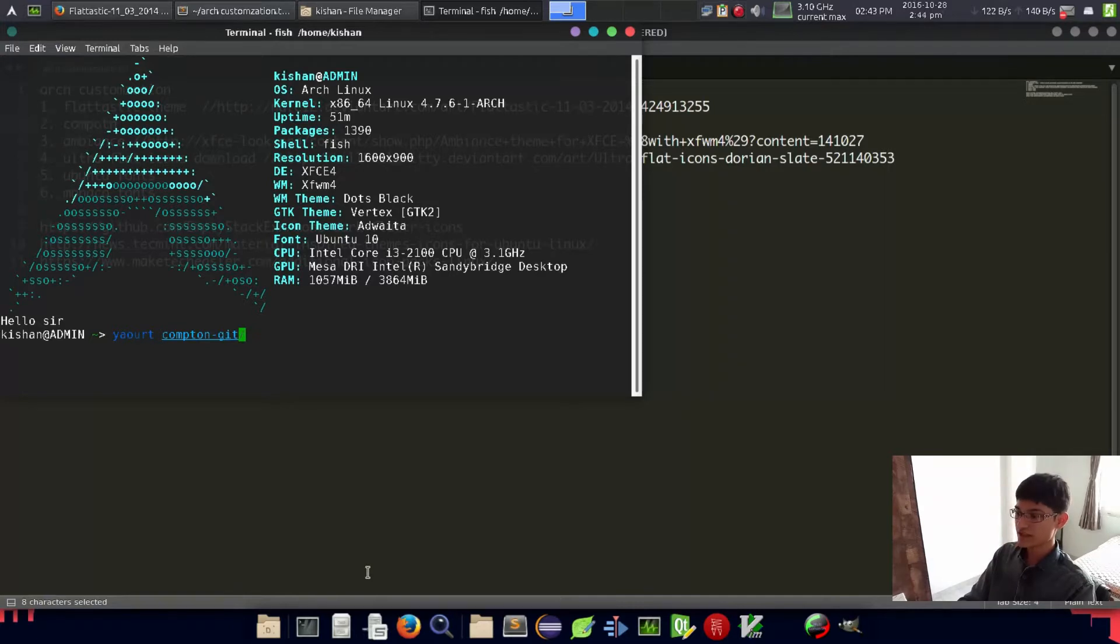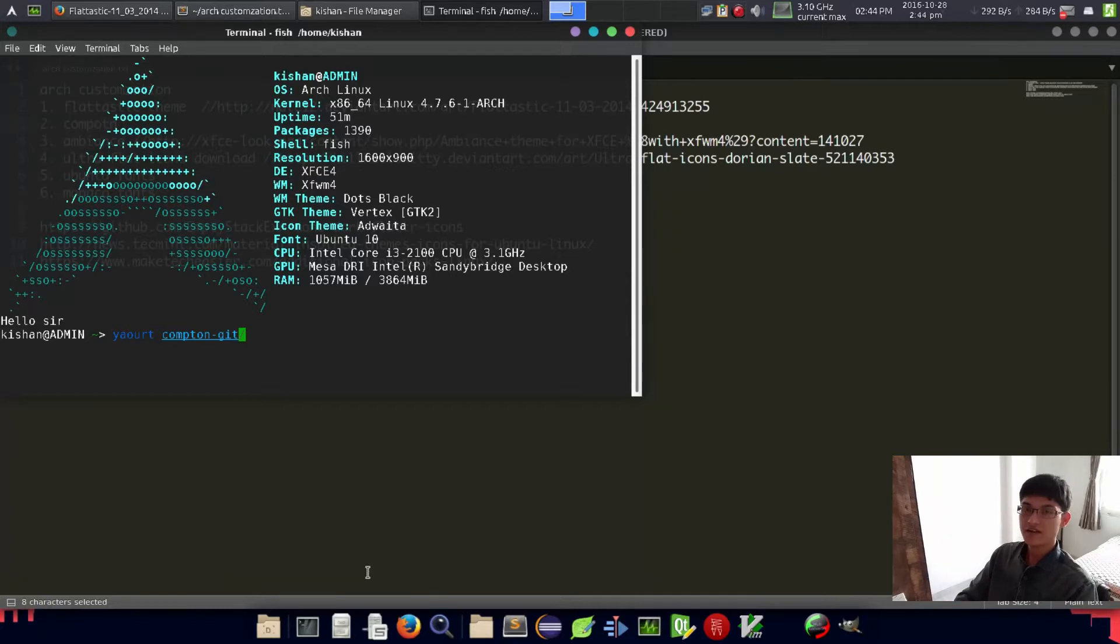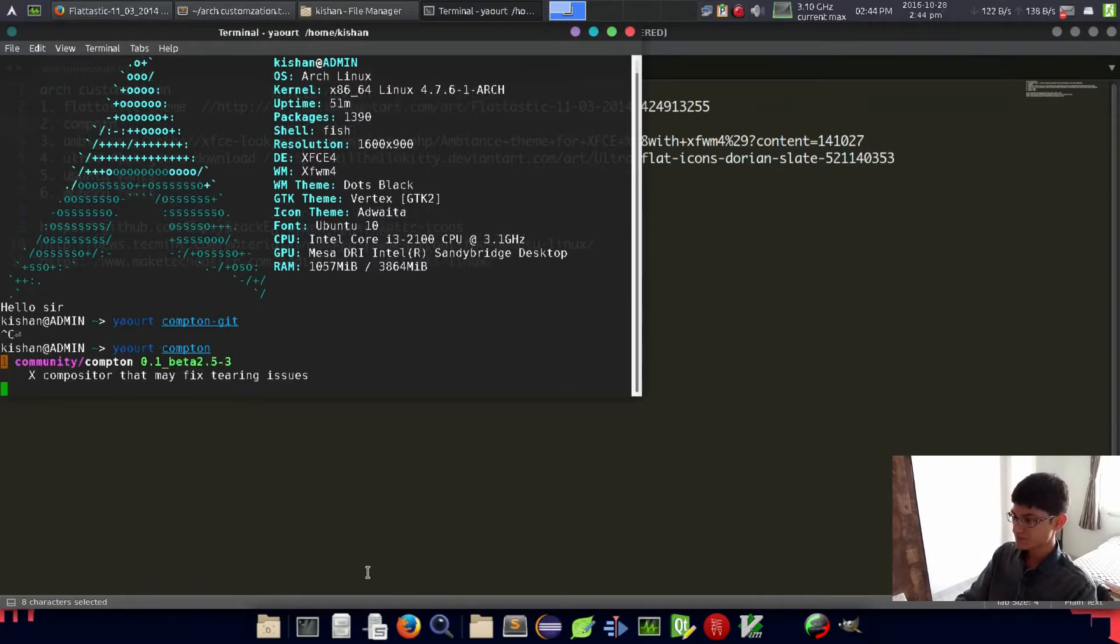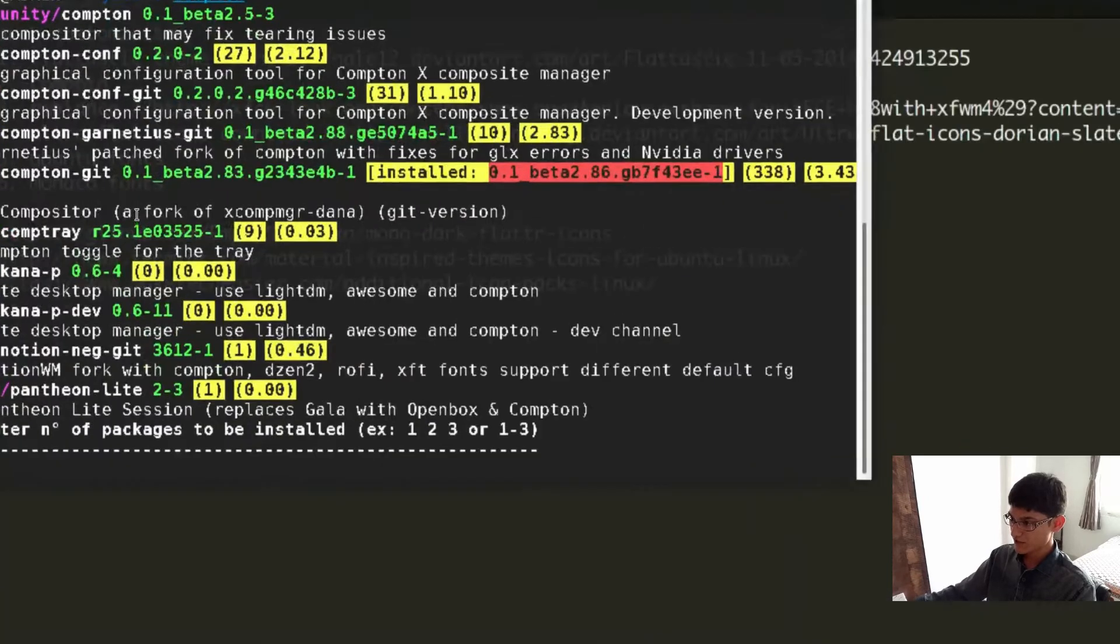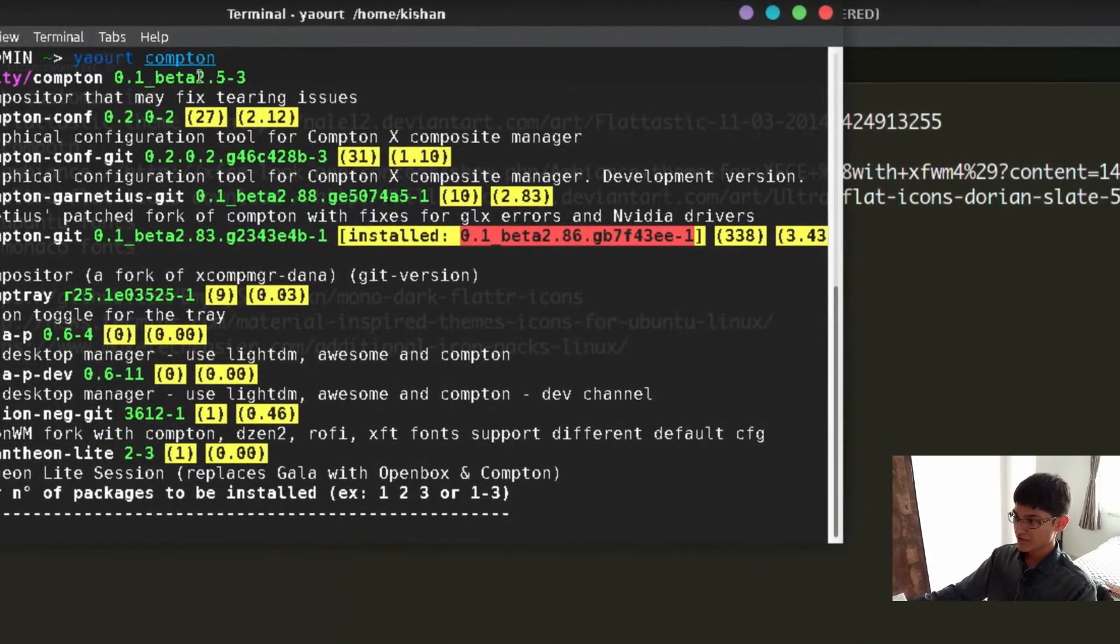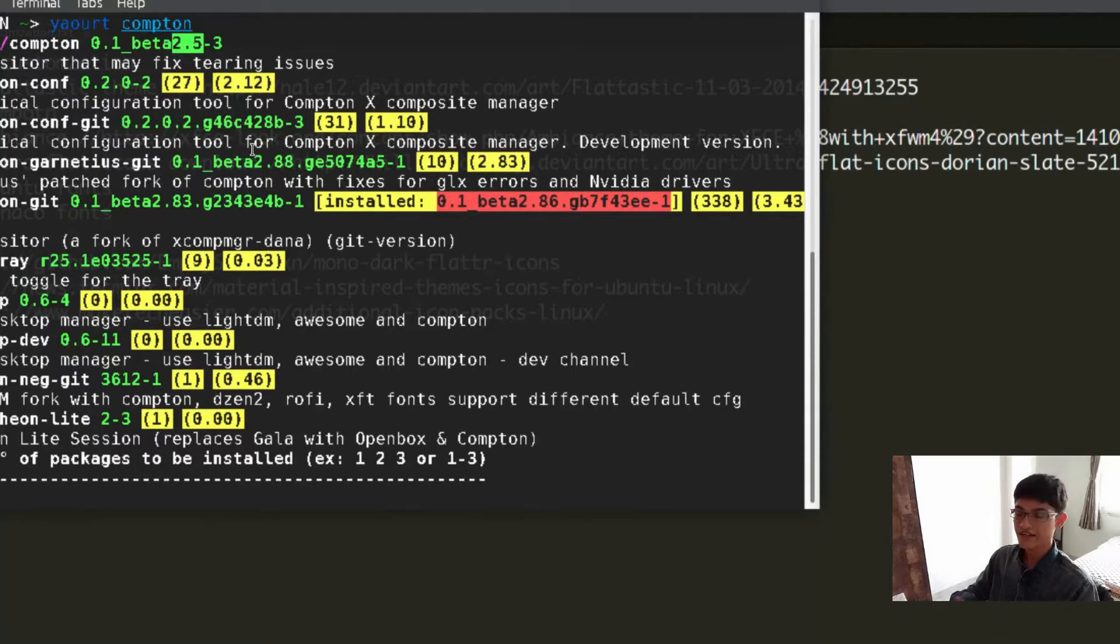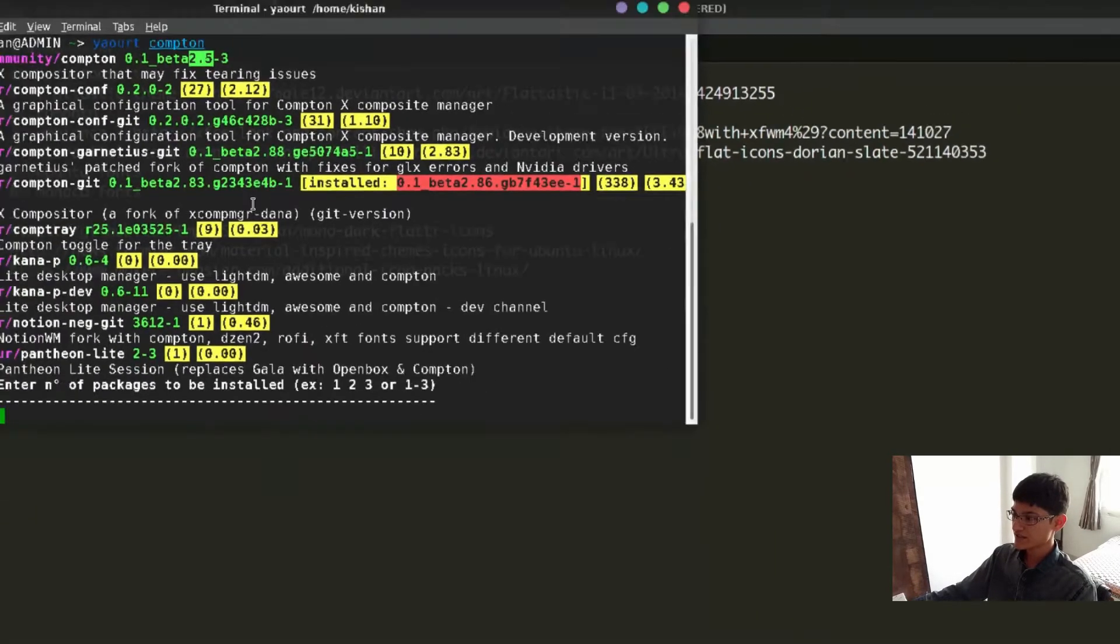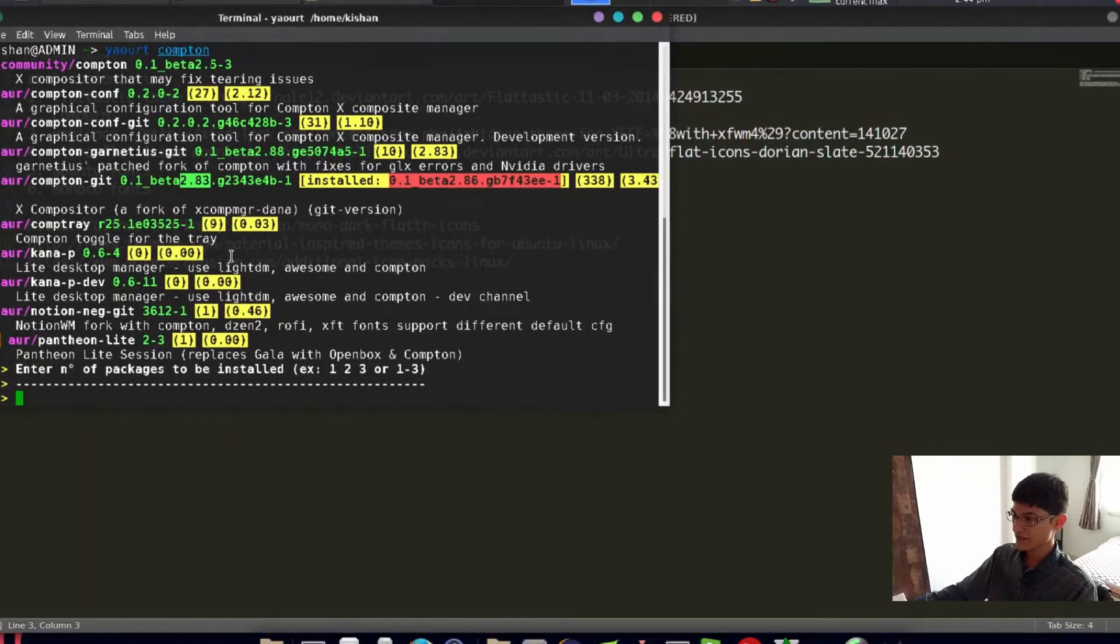We will install a git version if you have Nvidia graphics cards like me. I have another machine with Nvidia which I tested. If you download the latest Compton from the official repository which is 2.5, the problem is it will start hitting the Nvidia graphics card.